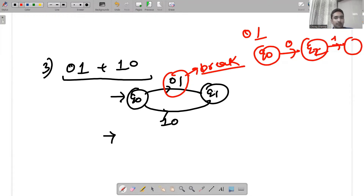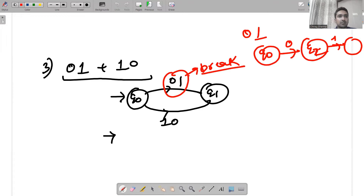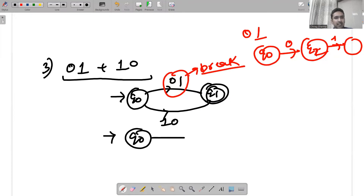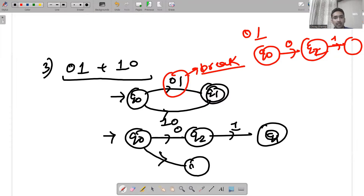From the previous example, if you have 01 it is broken into three states and we get the final state accordingly. This is a final state because it is accepting either 01 or 10. For 01, just put a state in between 0 and 1 — it can be q2. Similarly, break 10: from q0 there is another state with 1, then another state with 0.